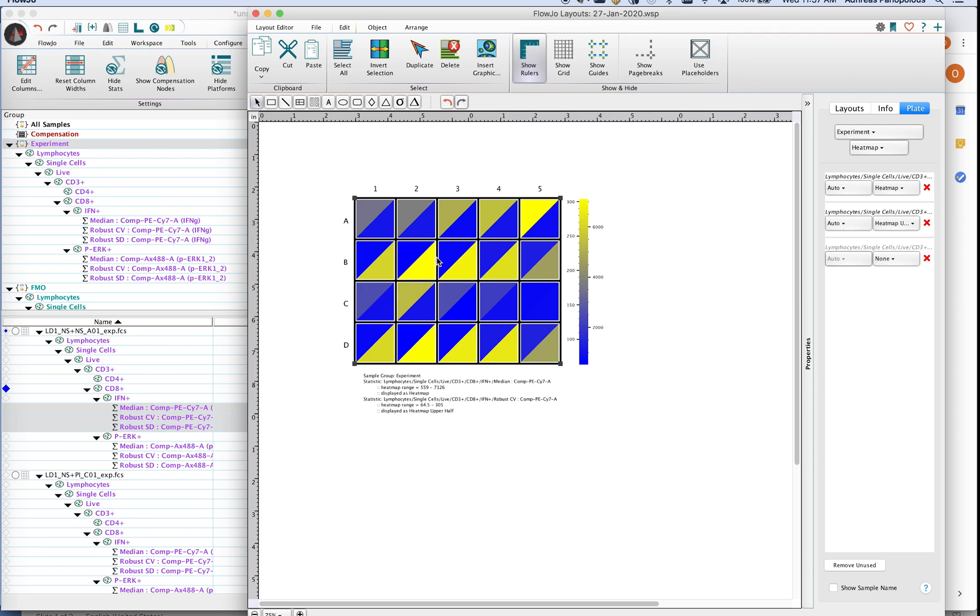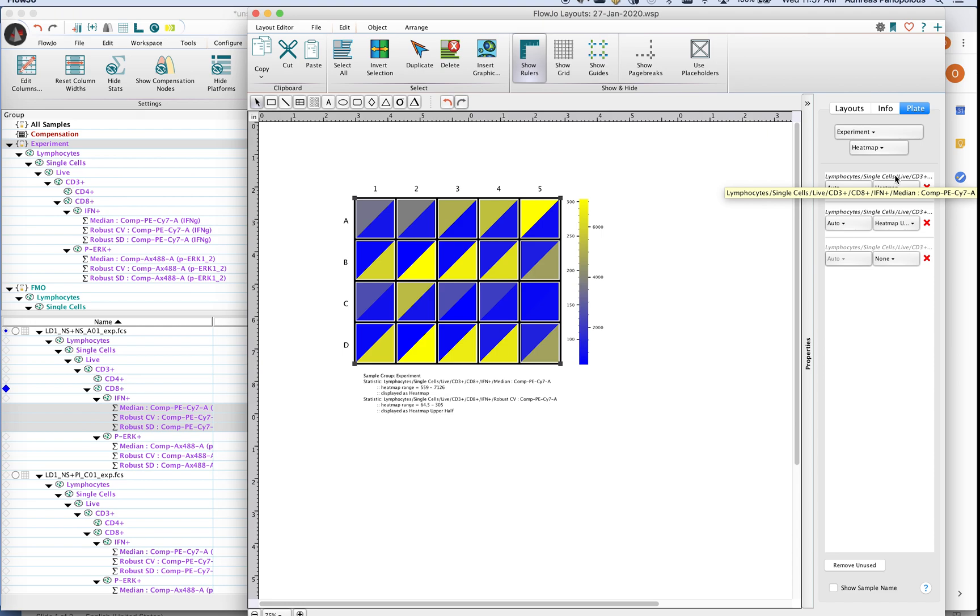You will notice in the plate tab here there are a series of boxes. Each one of these lines actually is telling you which statistic is active. In this case it's the MFI of interferon.